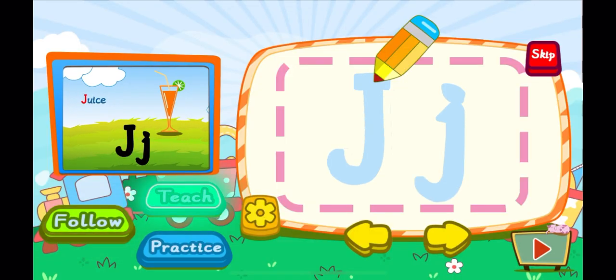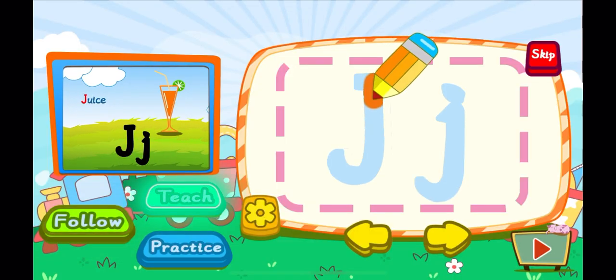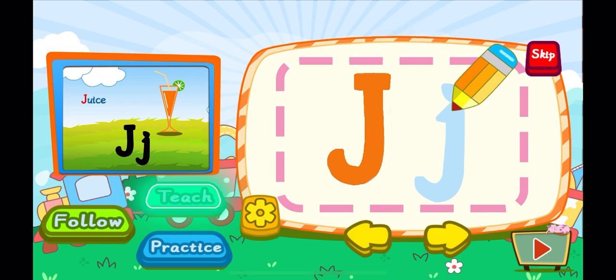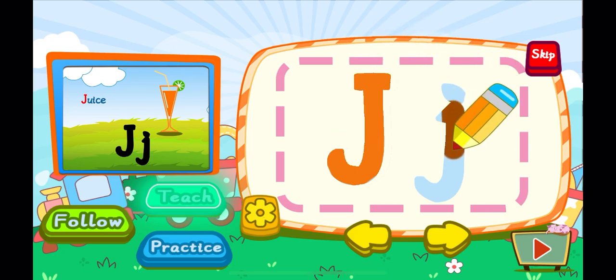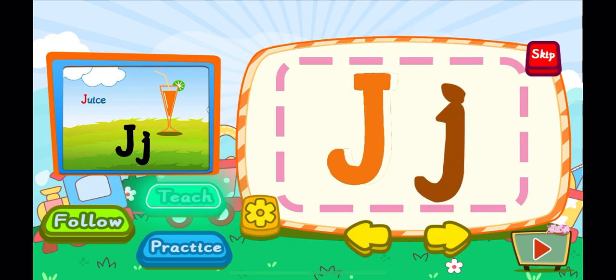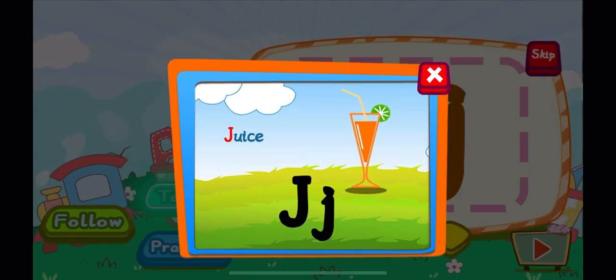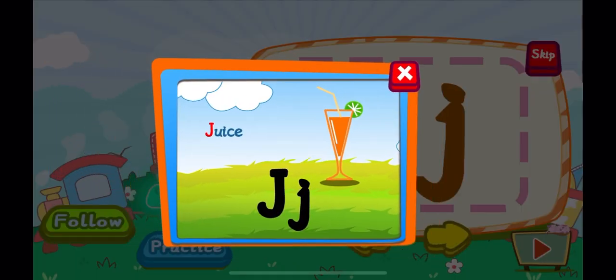This is the letter J. One, two, J. A big J. One, two, a little J. J is for juice. J, J, J.